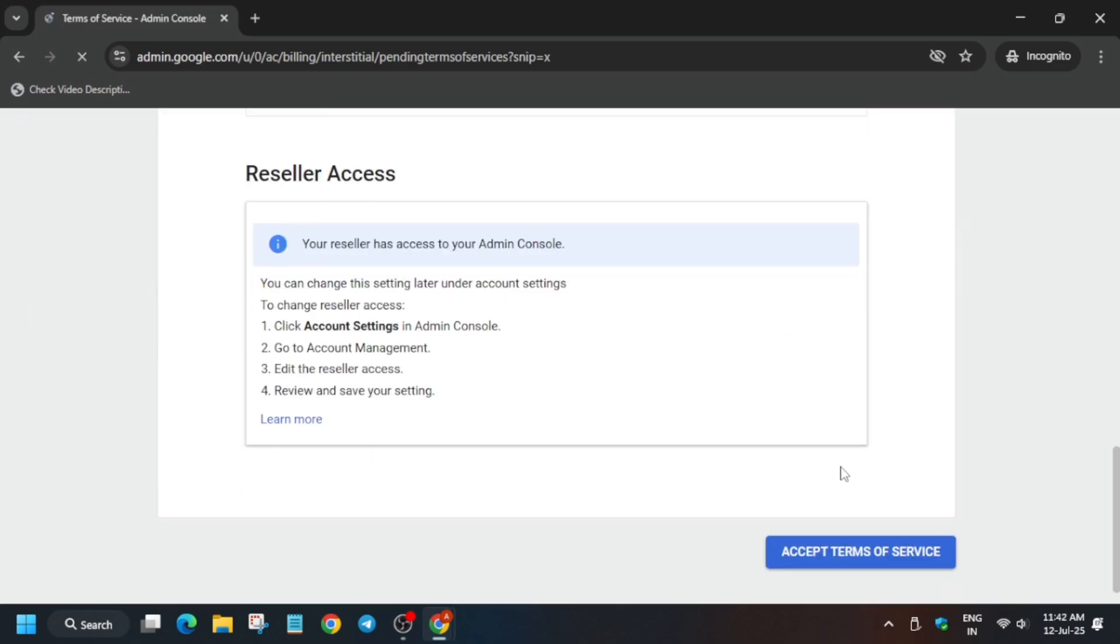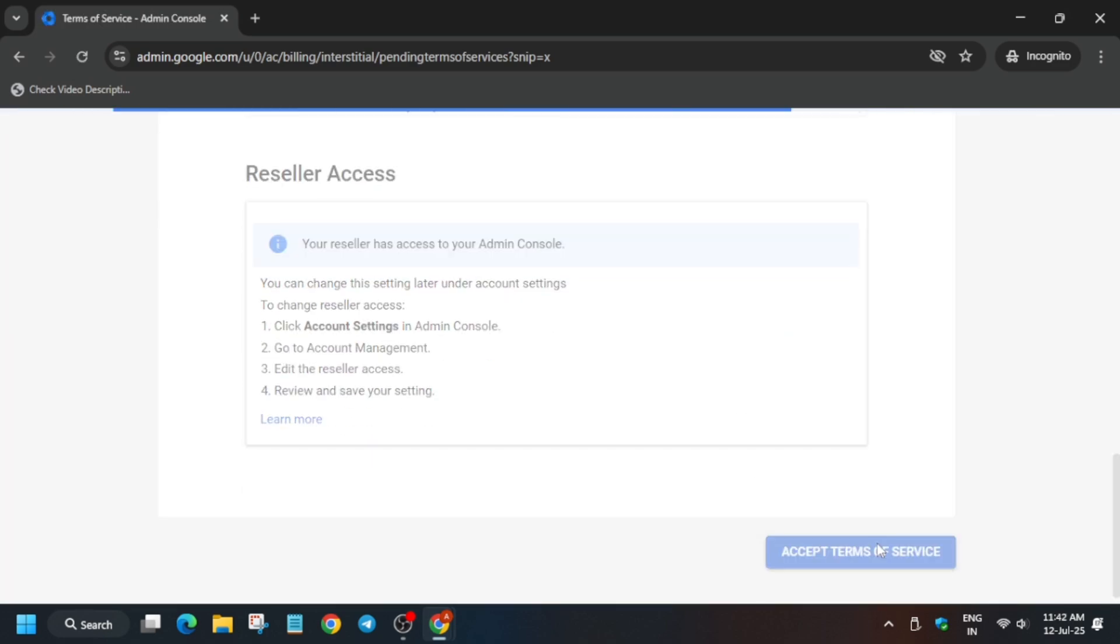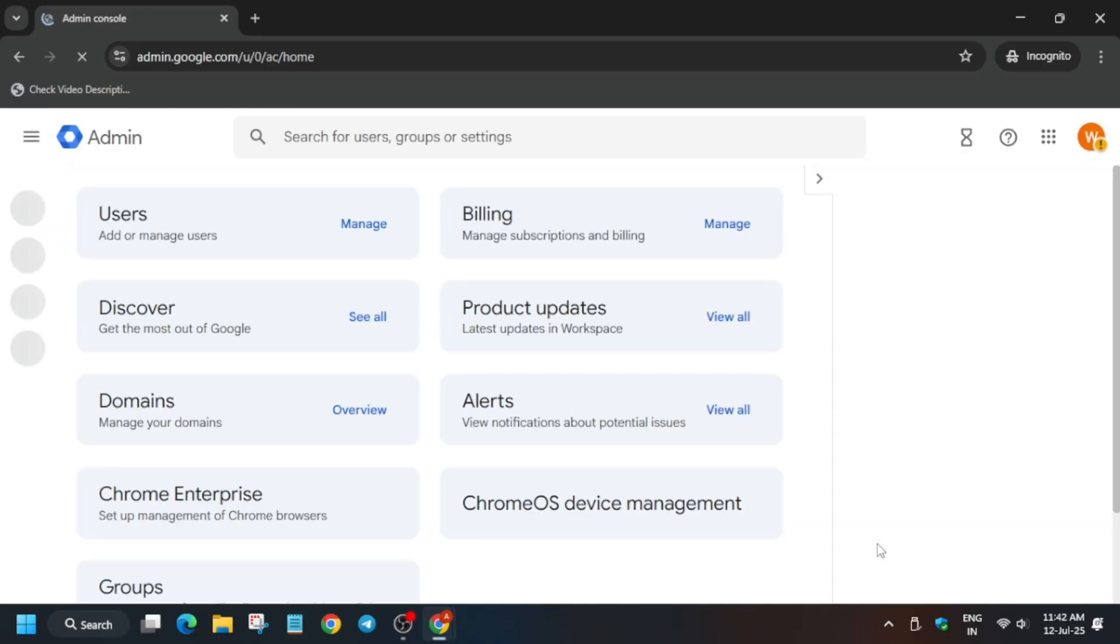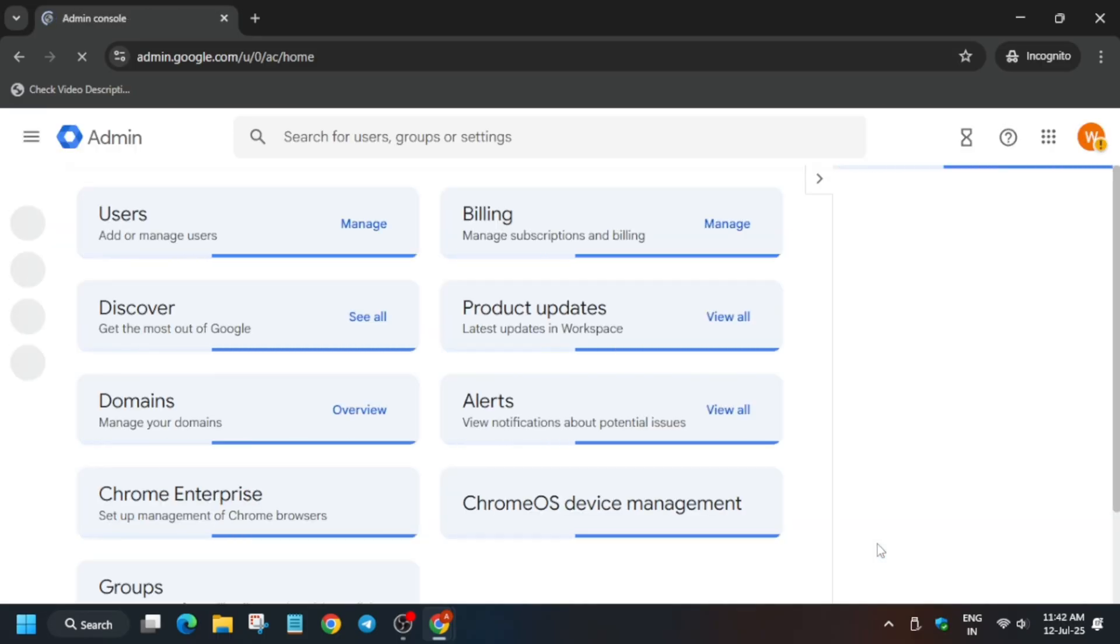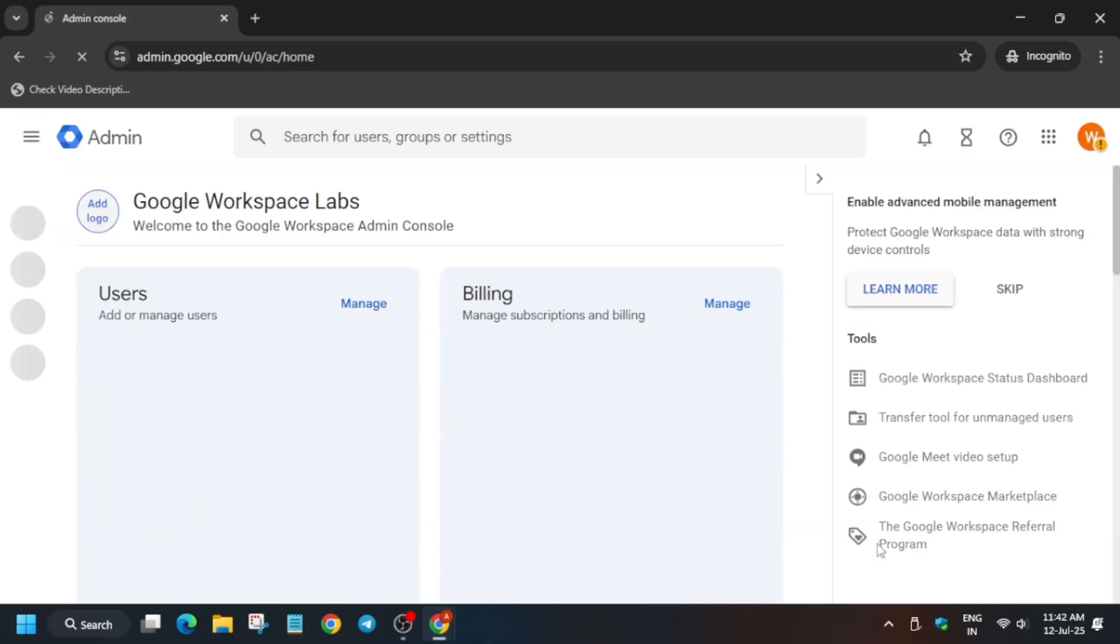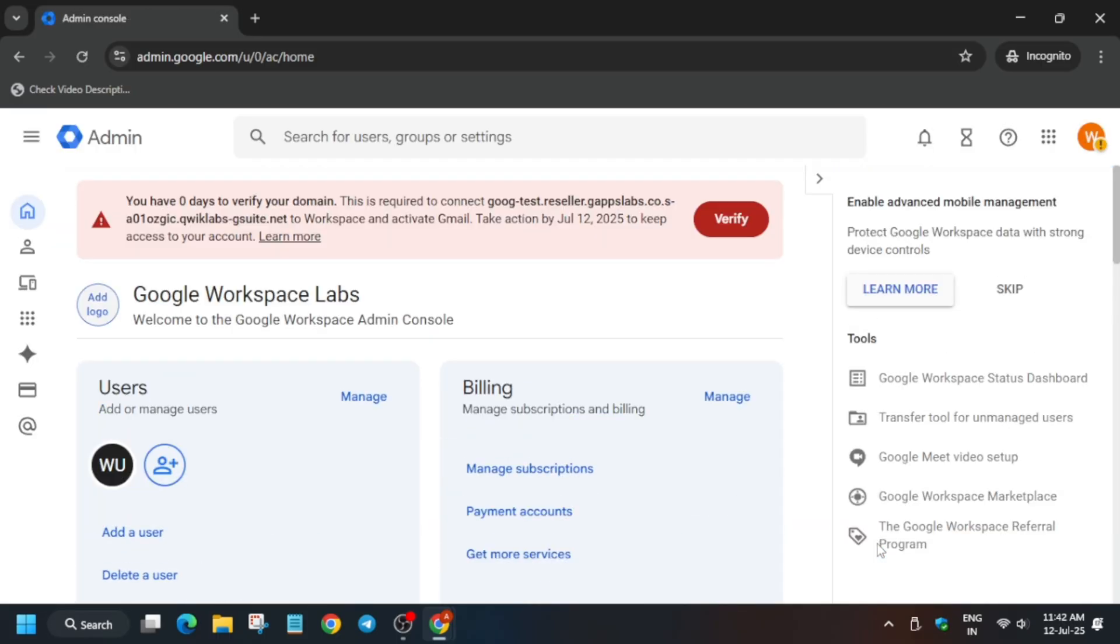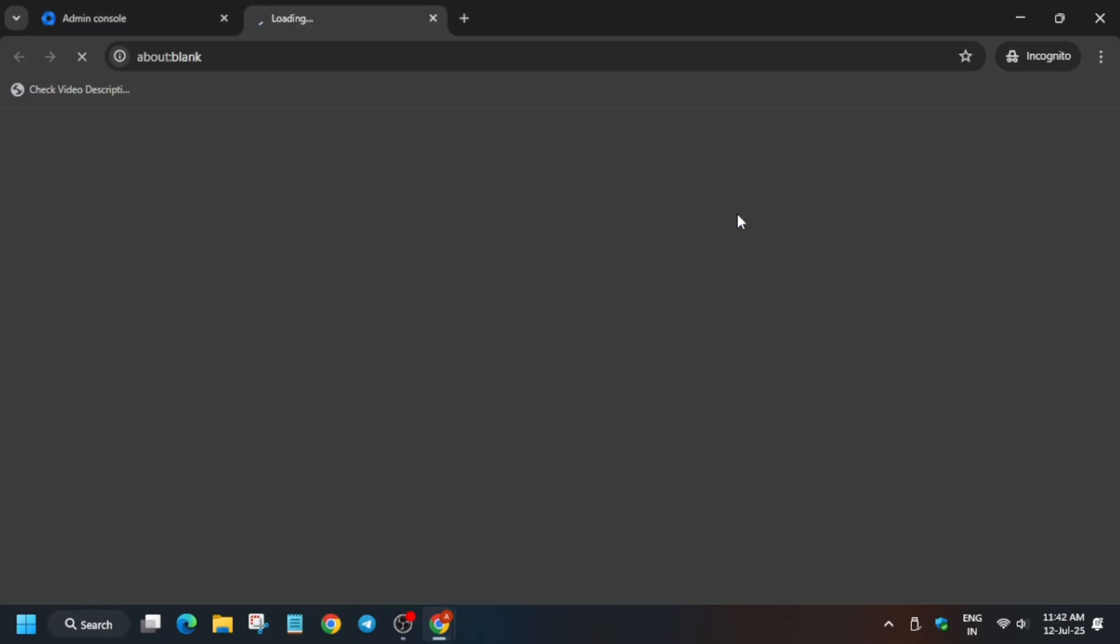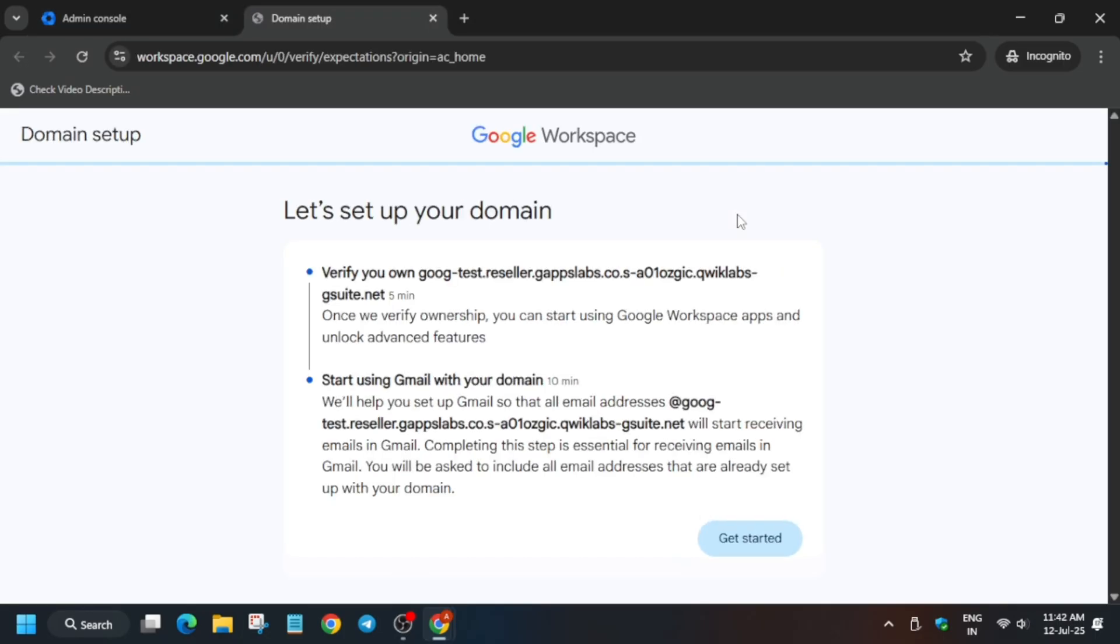Scroll down and click on agree terms of service. Once you've done that, a new page will open. Here on the top you'll see verify domain, so click on the verify button. Now click on get started.